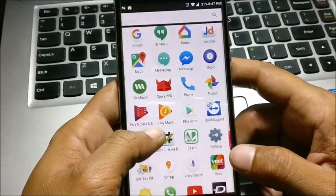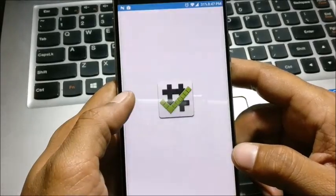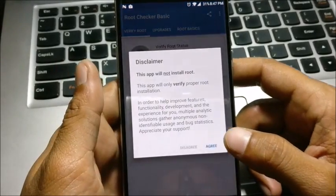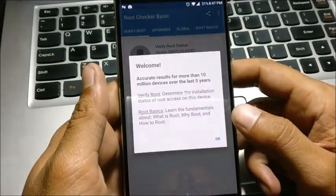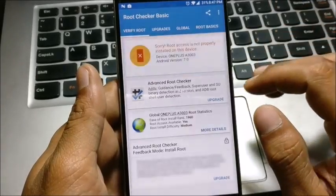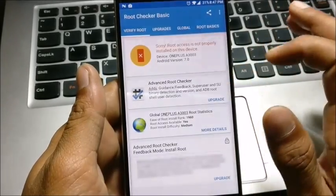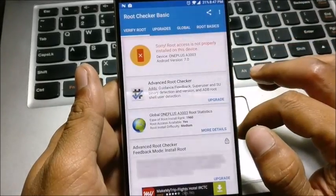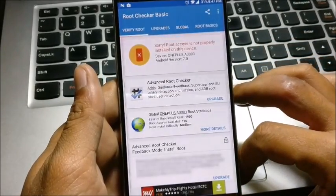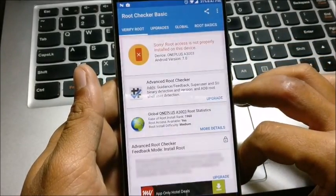First, I'll show you whether the device has been rooted or not. I'll just verify root and it says sorry, root access is not properly installed on this device.